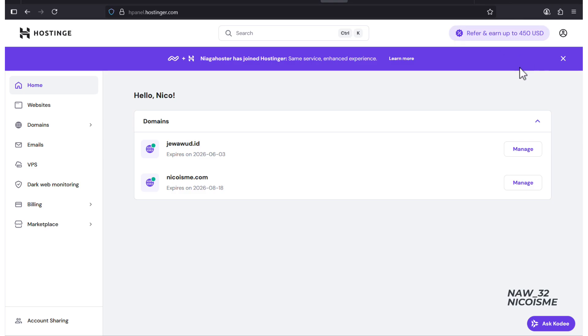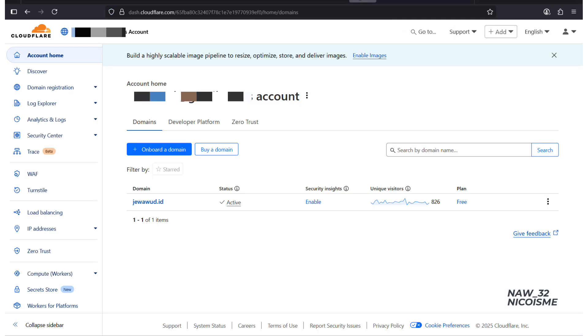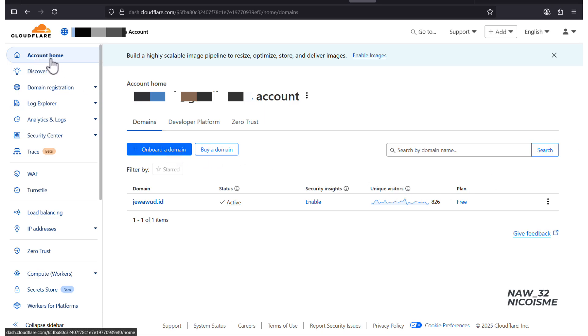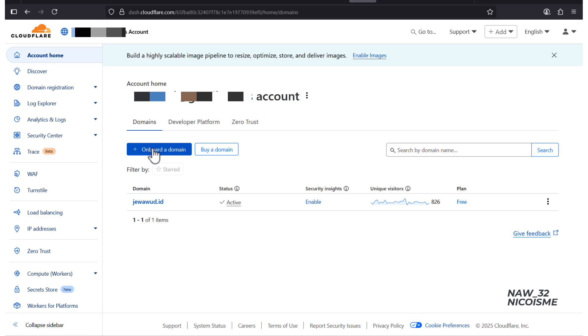Step one, add nicoisma.com to Cloudflare. First, we need to tell Cloudflare about our site. Login to your Cloudflare account. If you don't have one, pause the video and sign up. It's free. From your dashboard or account home, on Domains sections, click the big blue Onboard a Domain button.